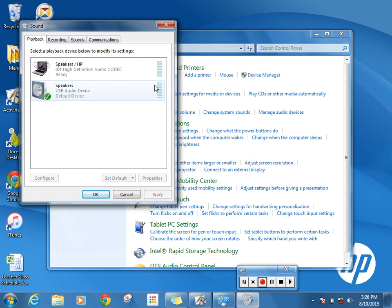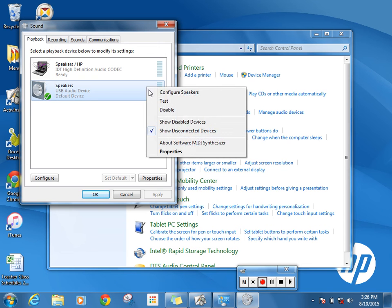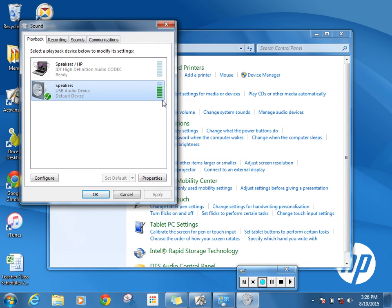Now my Promethean speakers are plugged in through the USB port on the side of my computer, and that's these speakers here. I'm going to go ahead and give them a test. I should hear that sound from my Promethean speakers.